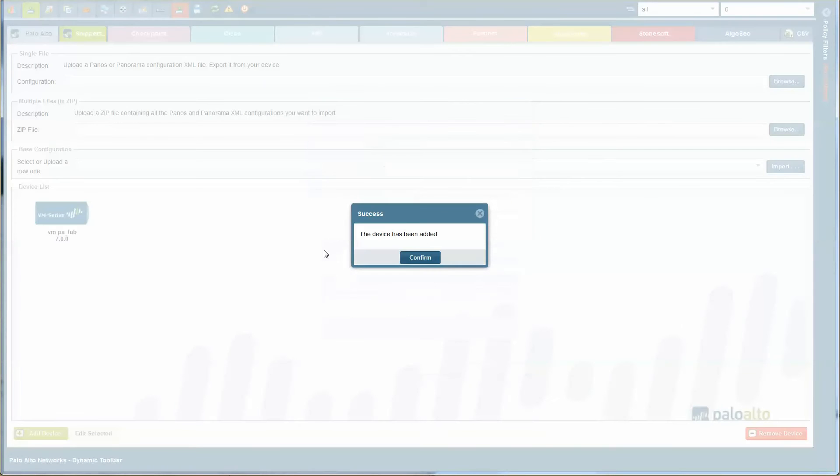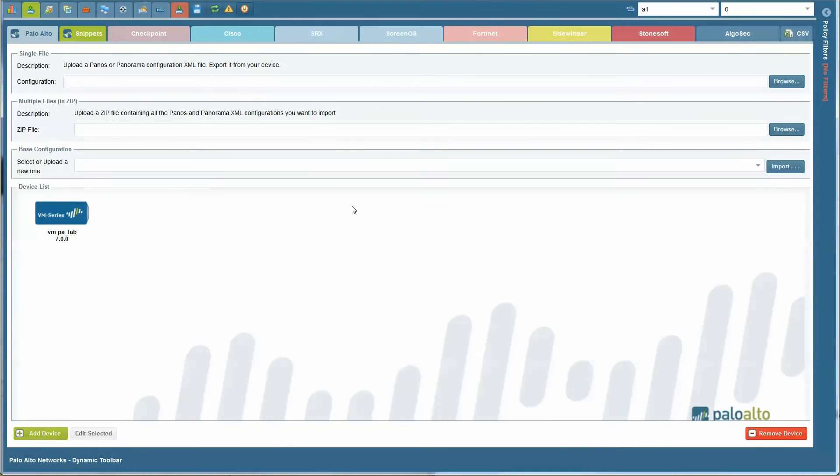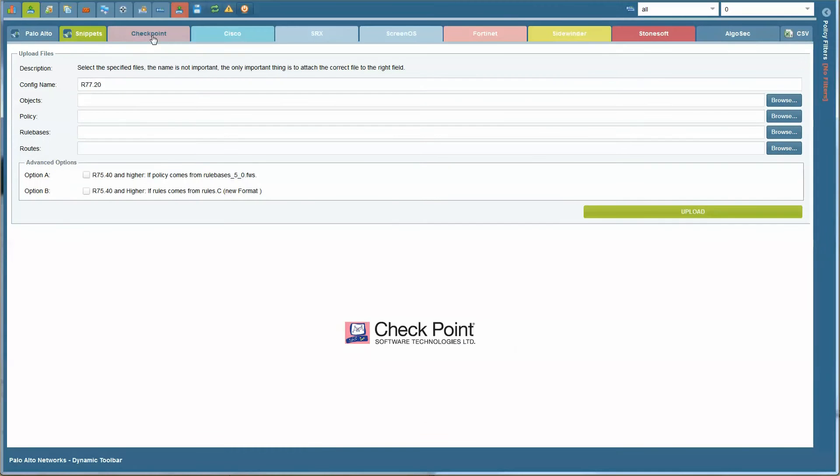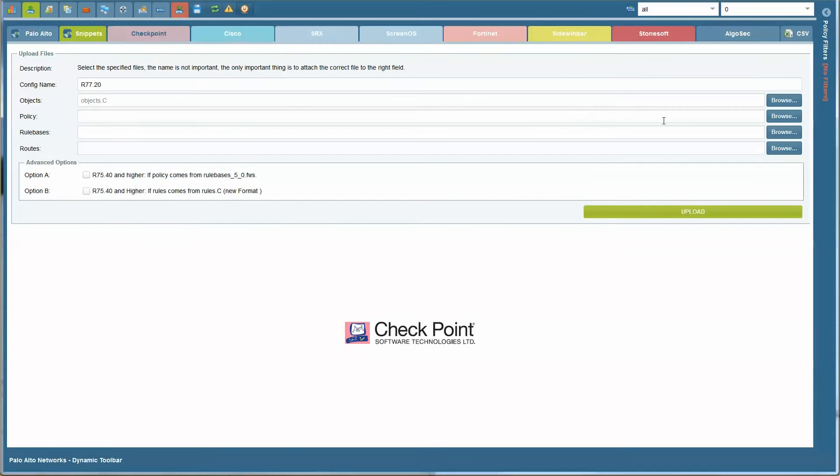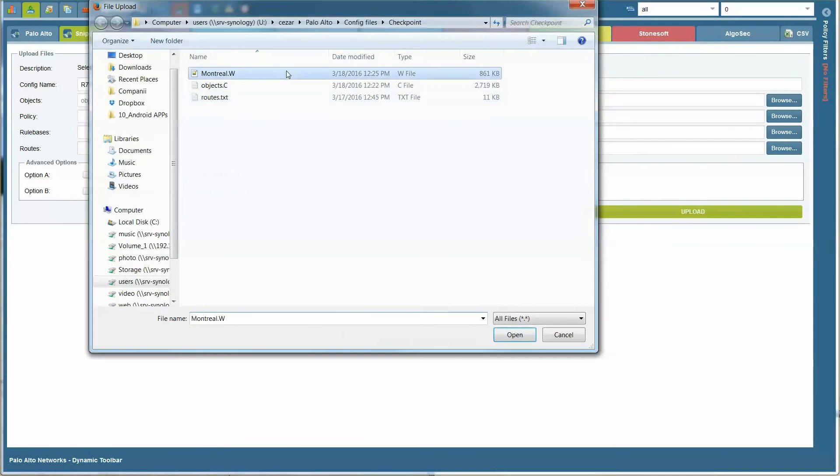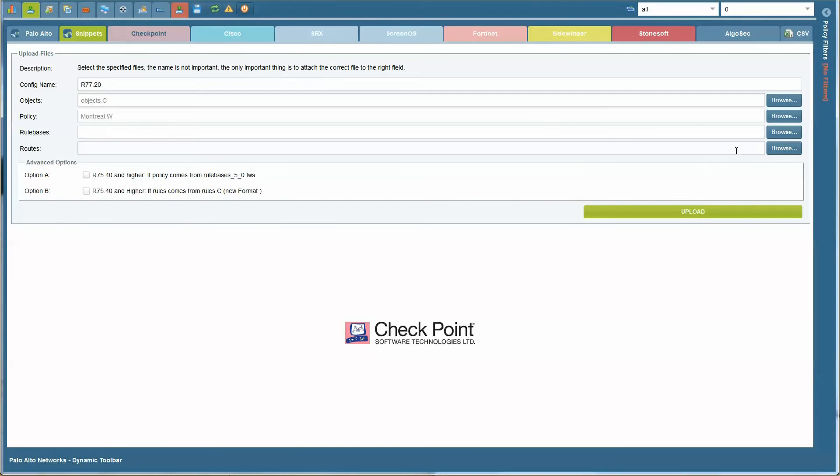Upload the configuration of the source Checkpoint Firewall. In this case, upload the objects.c file, the policy file, and the routes file.